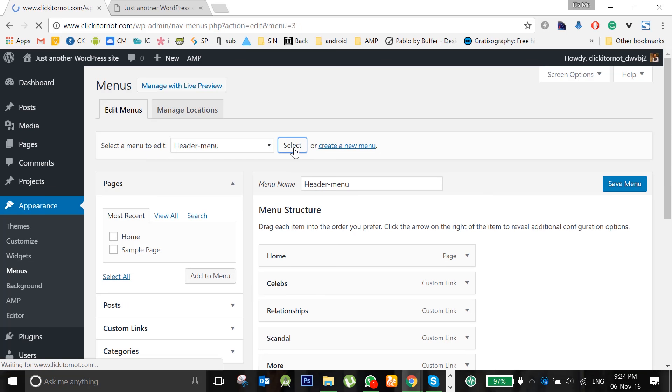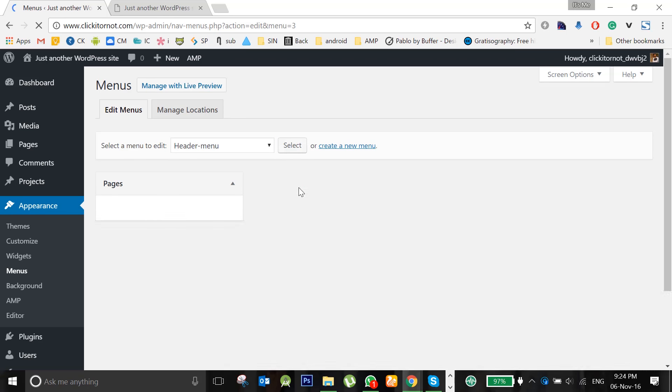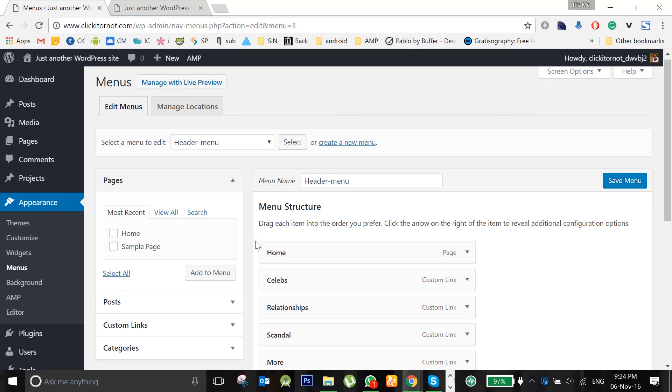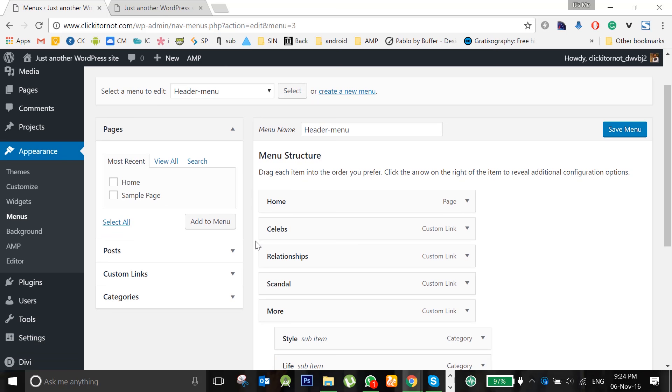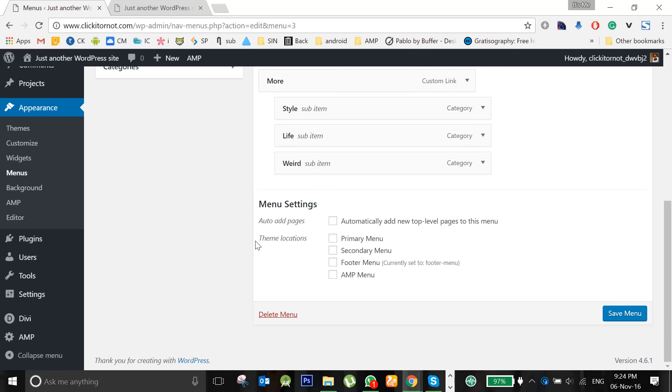Click on select and scroll down to the bottom of the page and check this AMP menu box and click save menu.